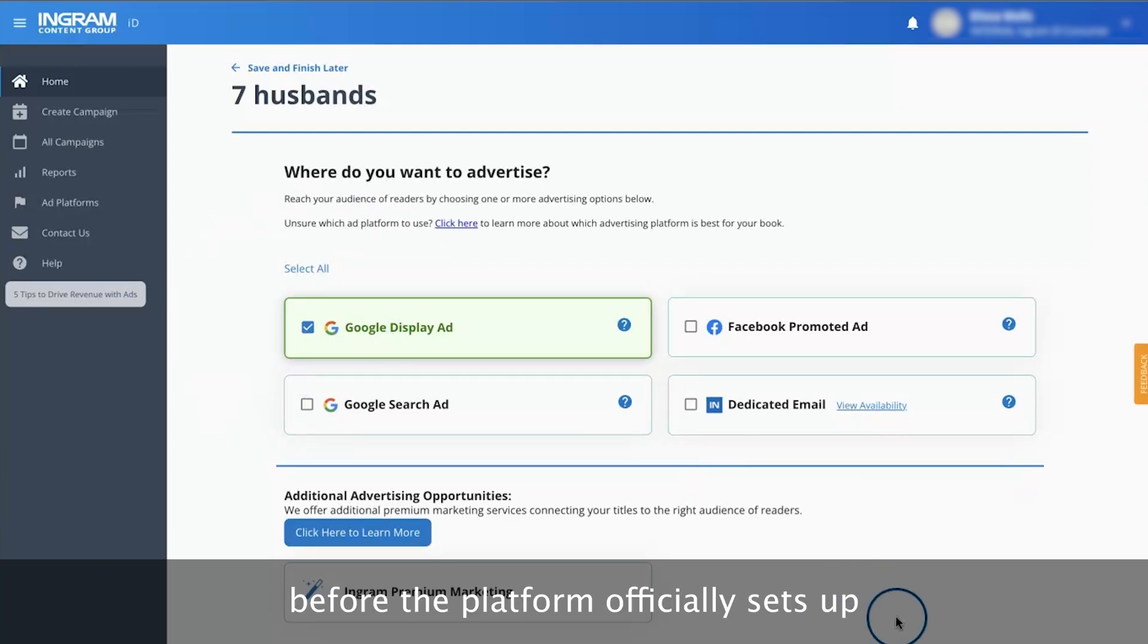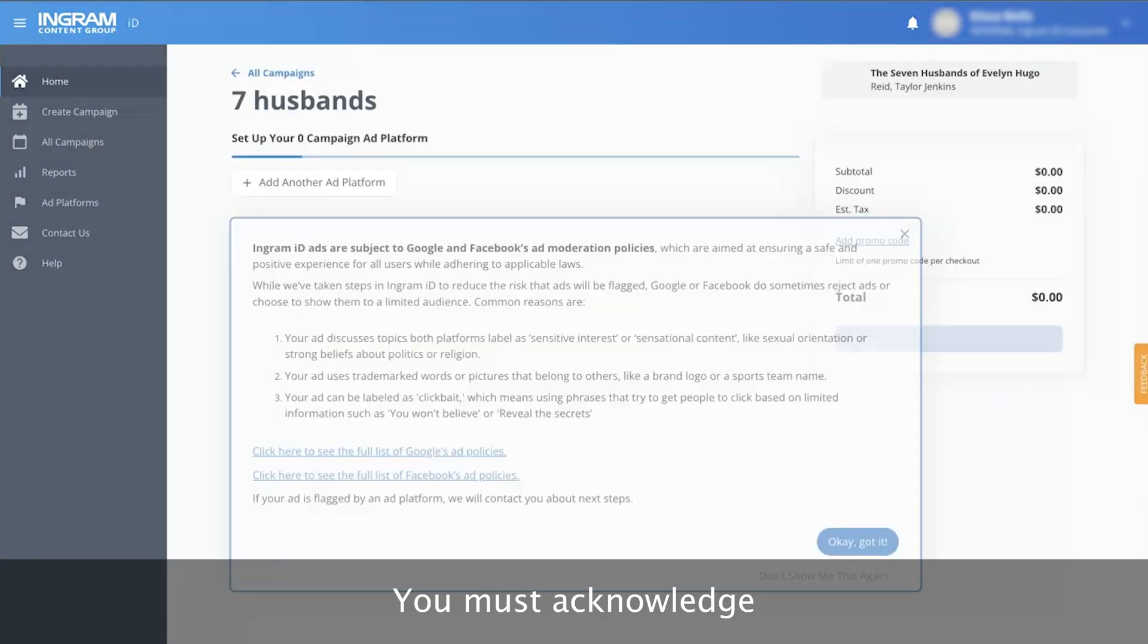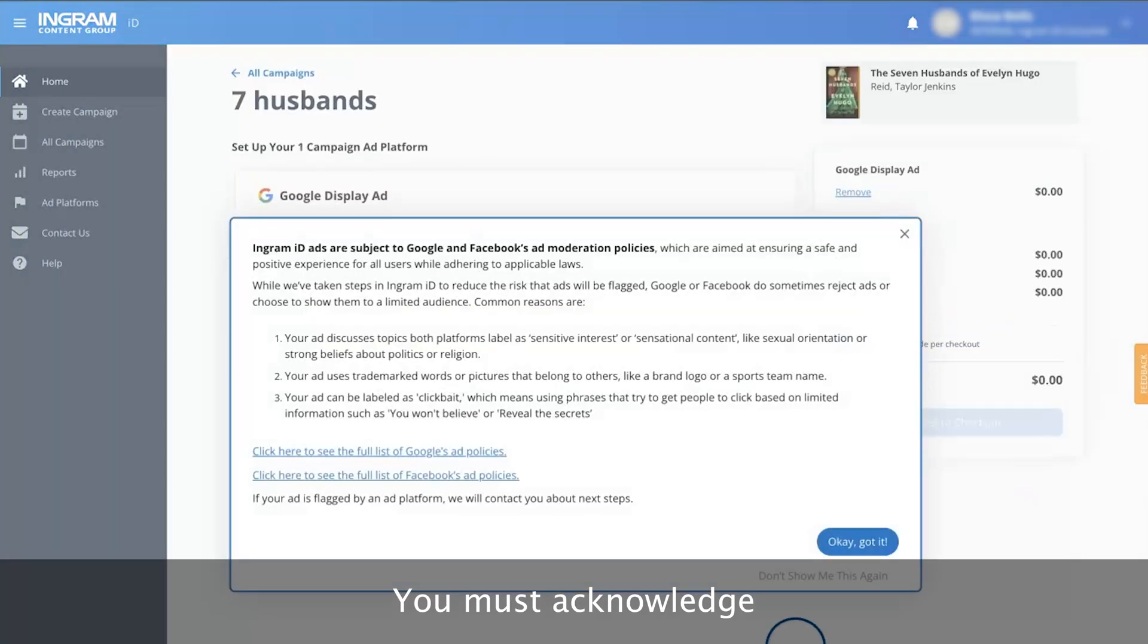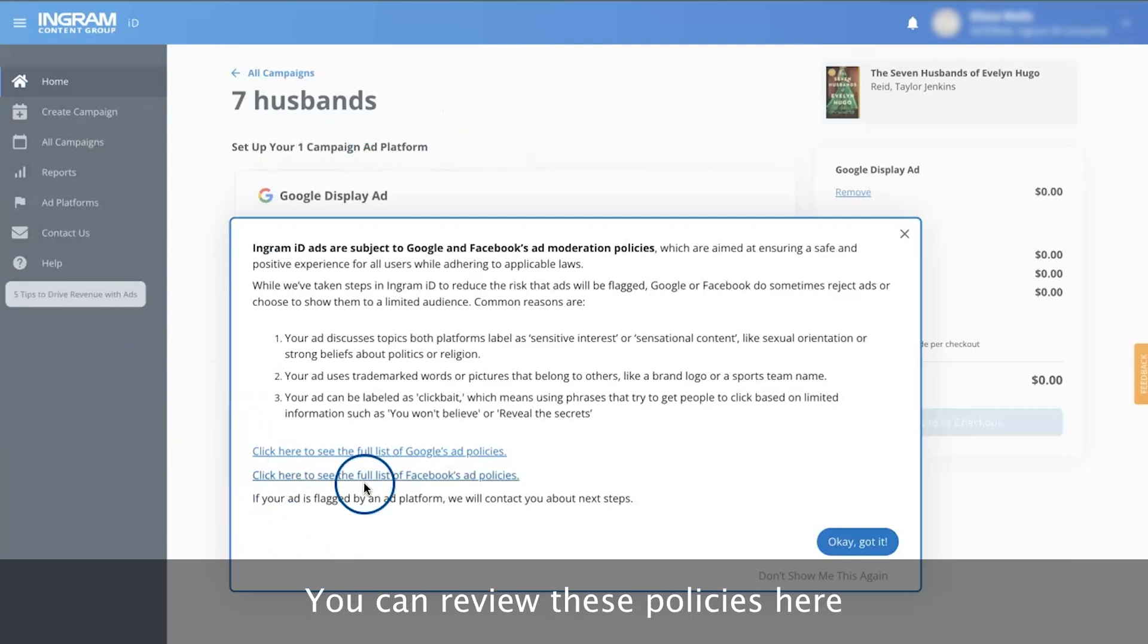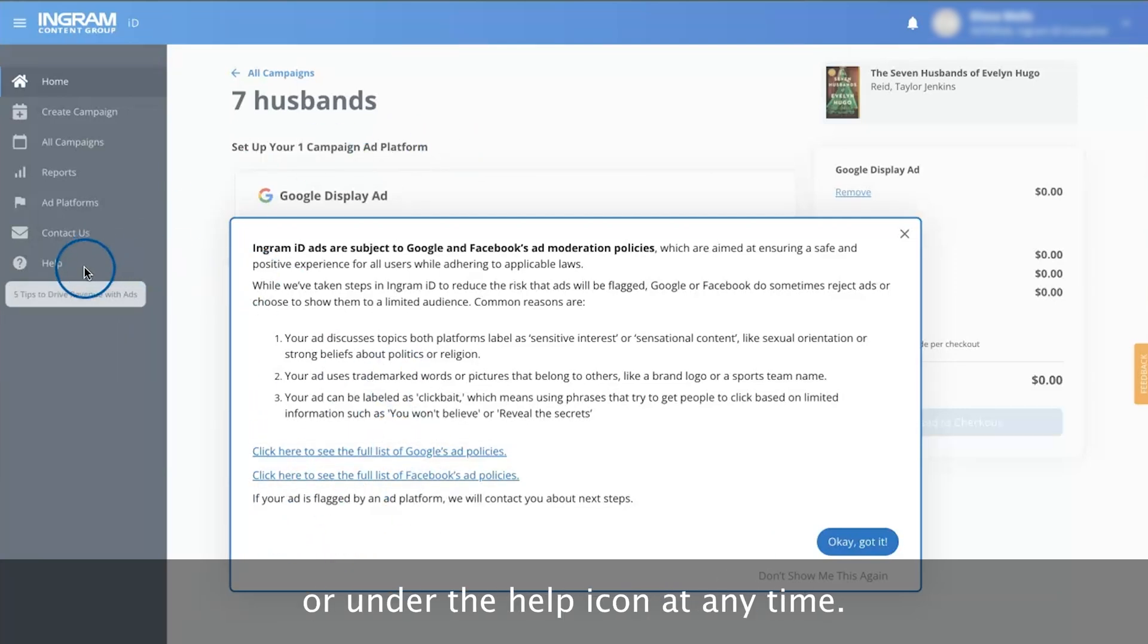Before the platform officially sets up your ad, you must acknowledge that Ingram ID adheres to Google and Facebook ad moderation policies. You can review these policies here or under the Help icon at any time.